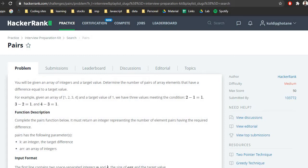Hello and welcome to the video. In this video we will be looking at the problem 'Pairs' from the search section in the HackerRank interview preparation kit playlist. It is the 30th video in the playlist, marked as a medium difficulty problem worth 50 points. This problem is very analogous to the ice cream parlor problem we solved earlier, with a few changes — in the last problem they asked for the index, but here they ask for the count of pairs.